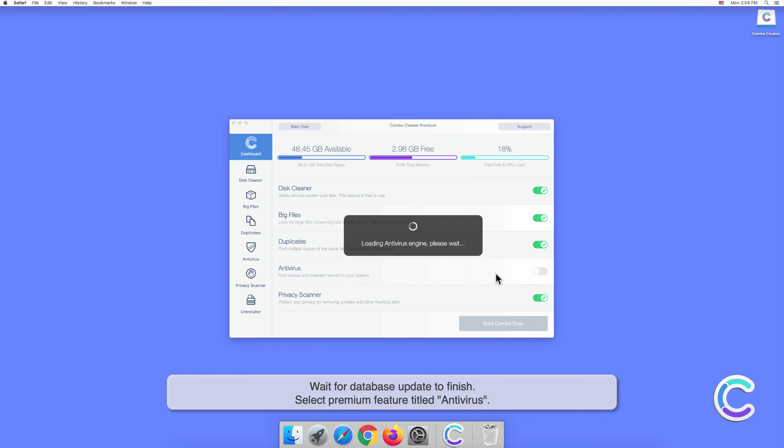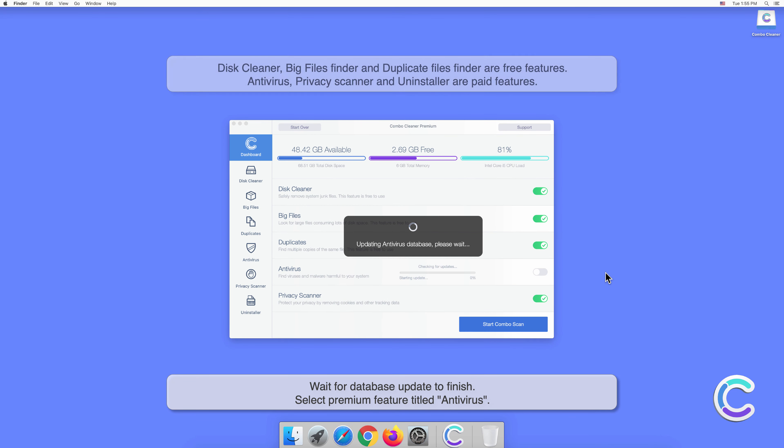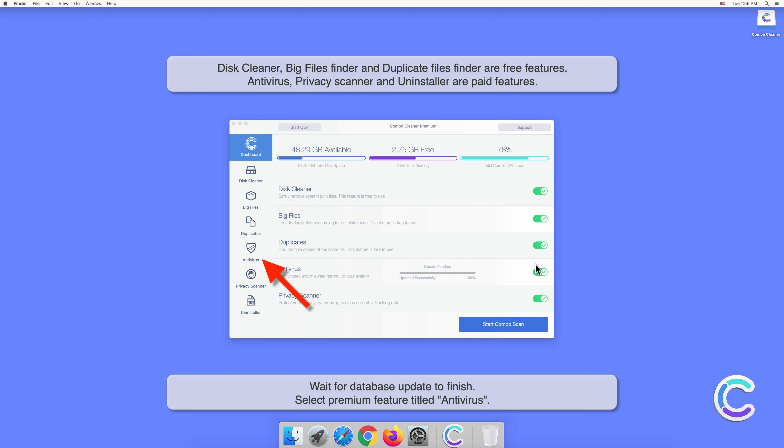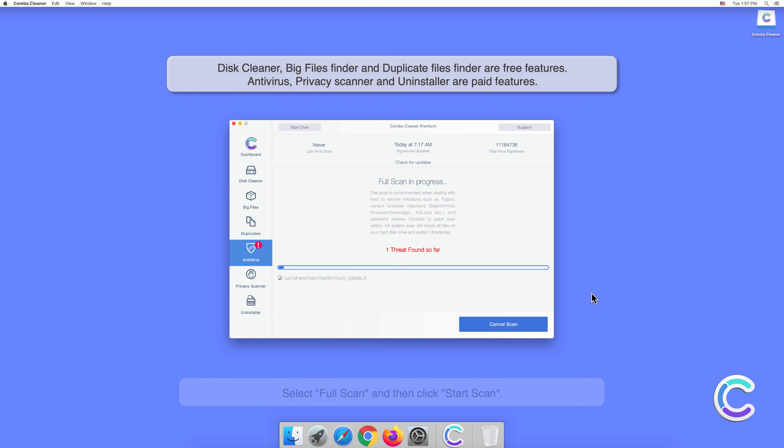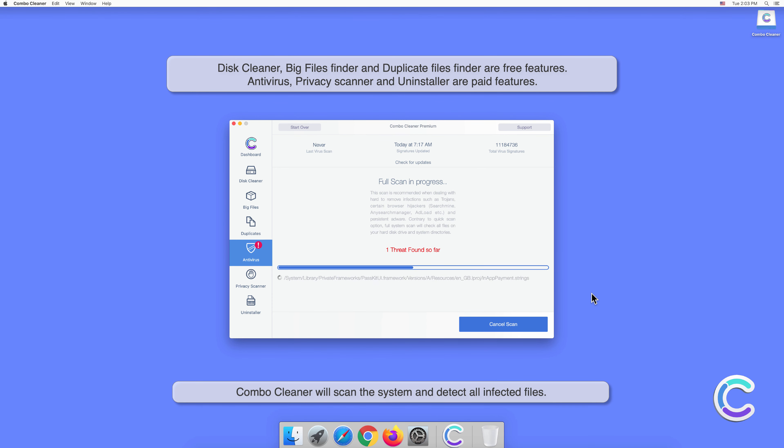Wait for database updates to finish. Select the premium feature titled Antivirus, select Full Scan, and then click Start Scan. Combo Cleaner will scan the system and detect all infected files.